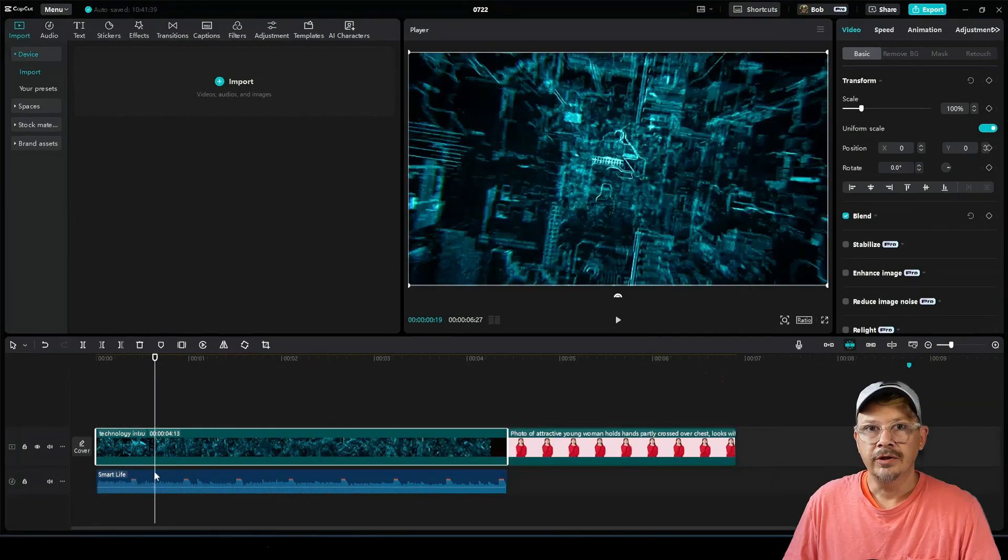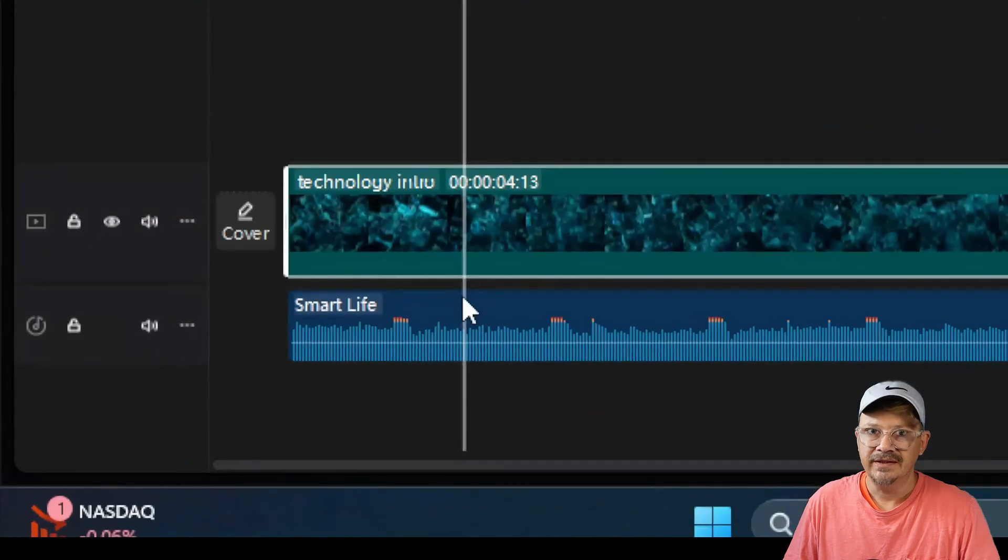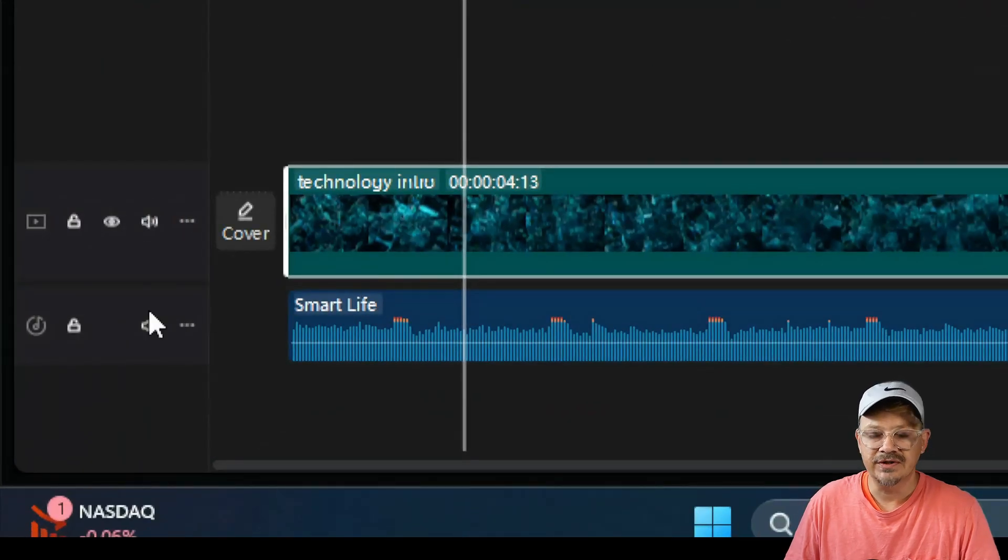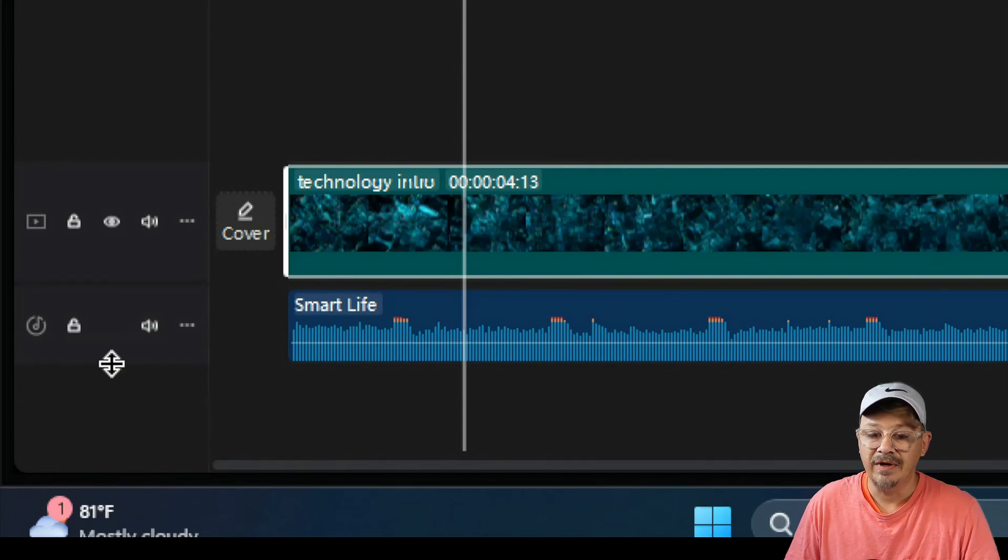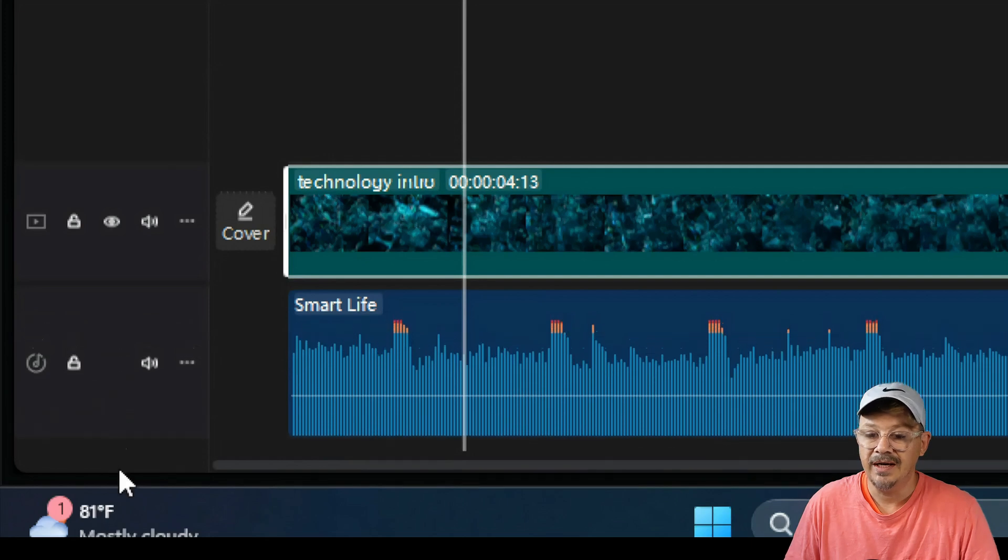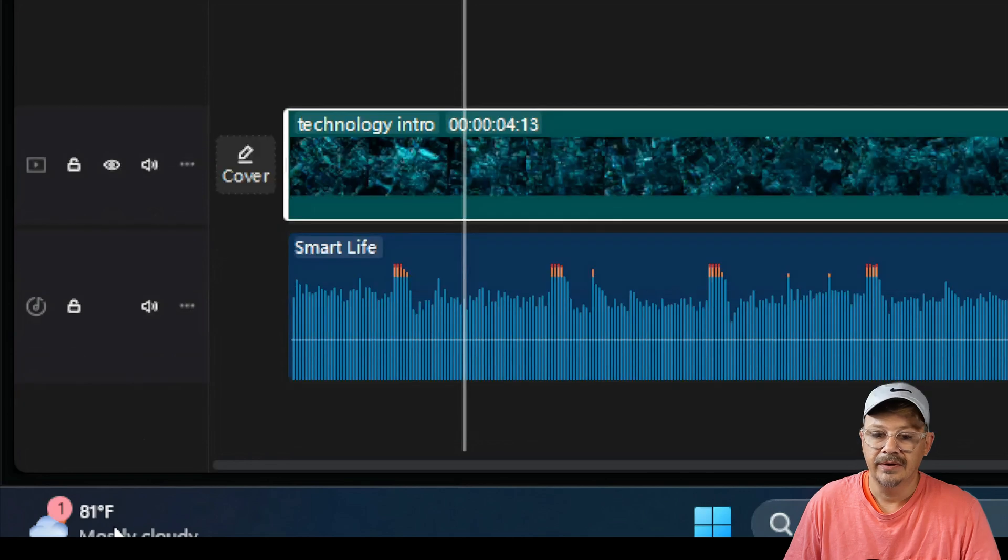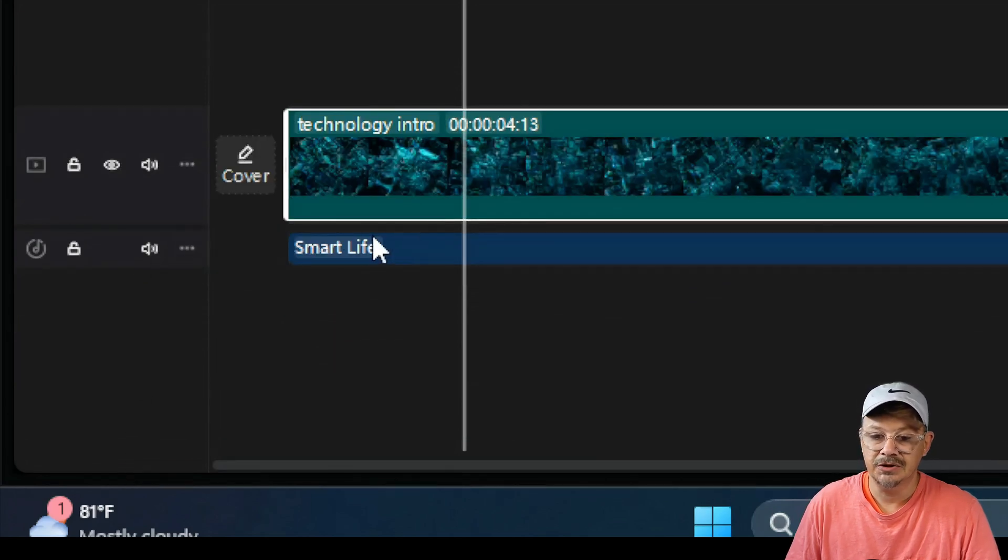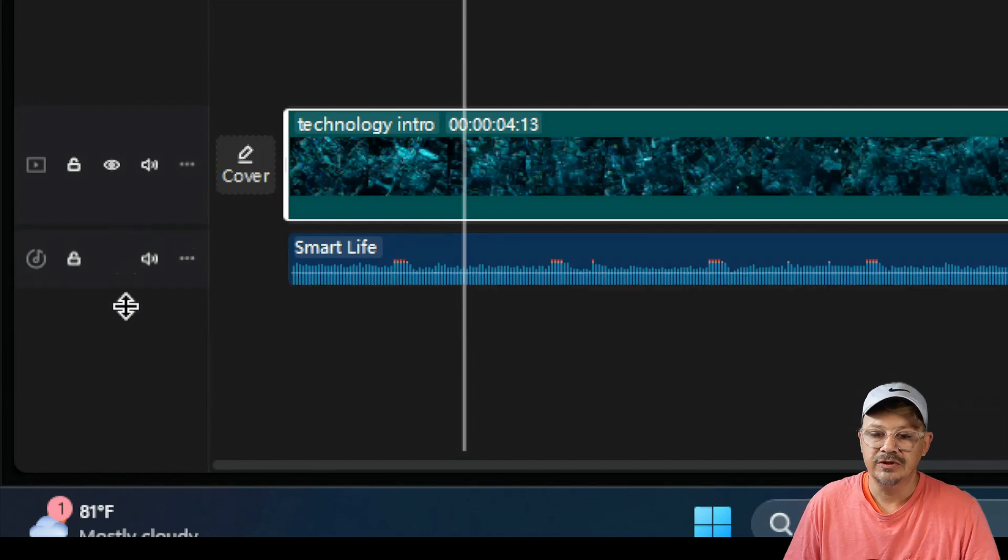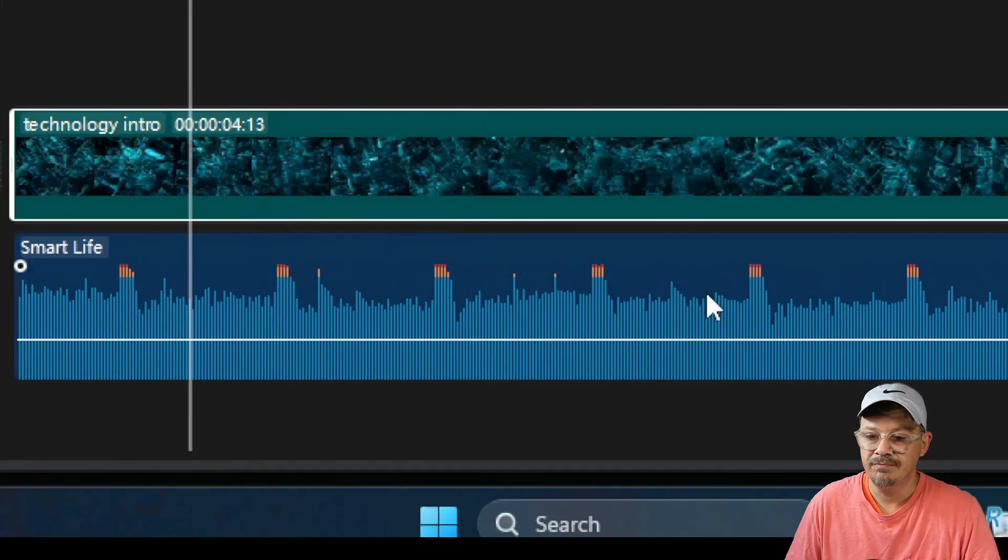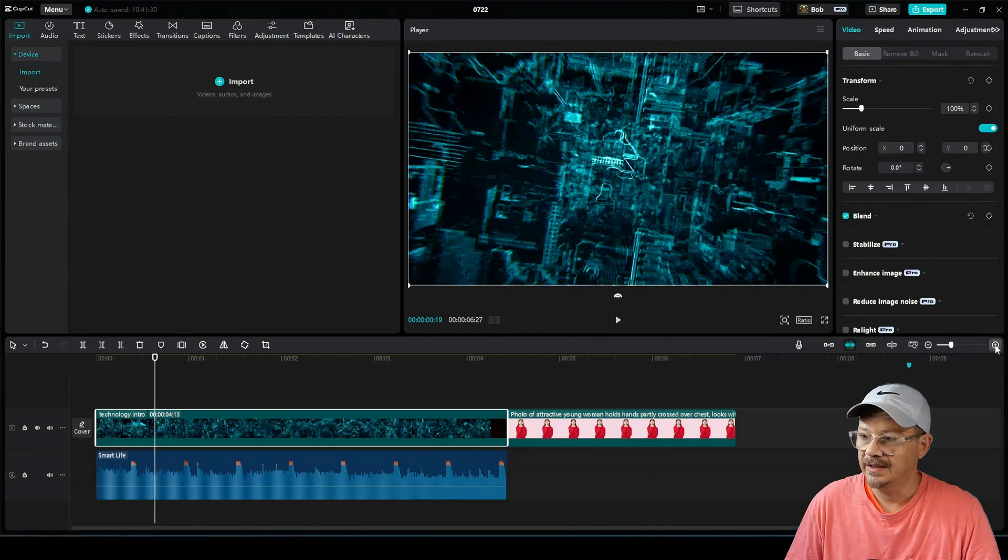On the good news front, you can finally increase the size of timeline tracks a little. This is the default size that we're used to. Come over here to the left of the track and go down to the bottom. Your mouse pointer will switch to this little guy, click and drag, and that's as far as you can go. It's an improvement, I'll take it.